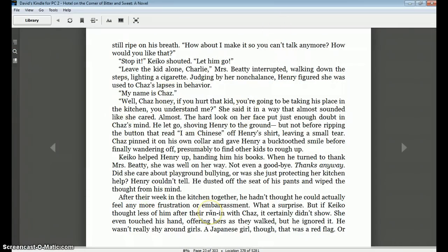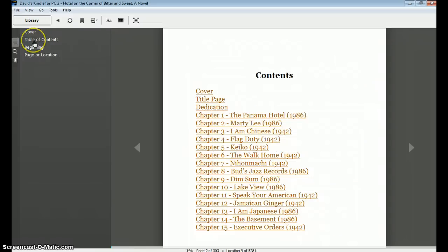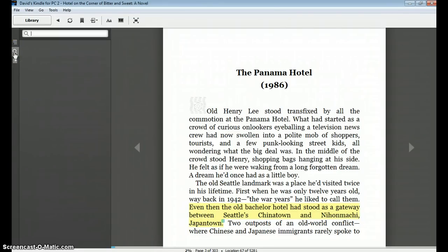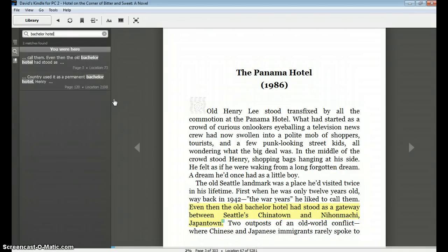Here is a default view. Let me show you some of the options we have. We have the table of contents — I can easily go to the beginning or to a specific page or location by typing it in. I can also search. Let's say I know there's a quote involving a particular phrasing. I can type that in. For example, let's search for 'Bachelor Hotel.' It's going to give me all of the instances when 'Bachelor Hotel' shows up, and I can click on those and it will take me directly to them.